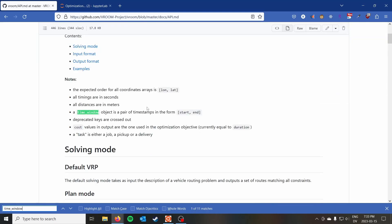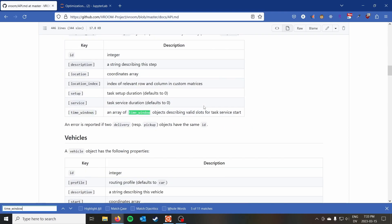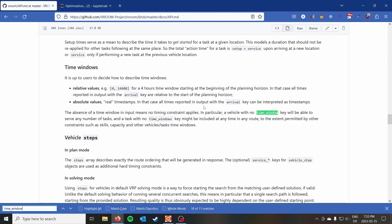The time window object describes working hours as a pair of timestamps with start and end. You can use either absolute timestamps — I'd imagine Unix time in seconds — or relative values. I'm going to use relative values in our example, but you could use Unix time. Just be careful that you're using seconds and not milliseconds.